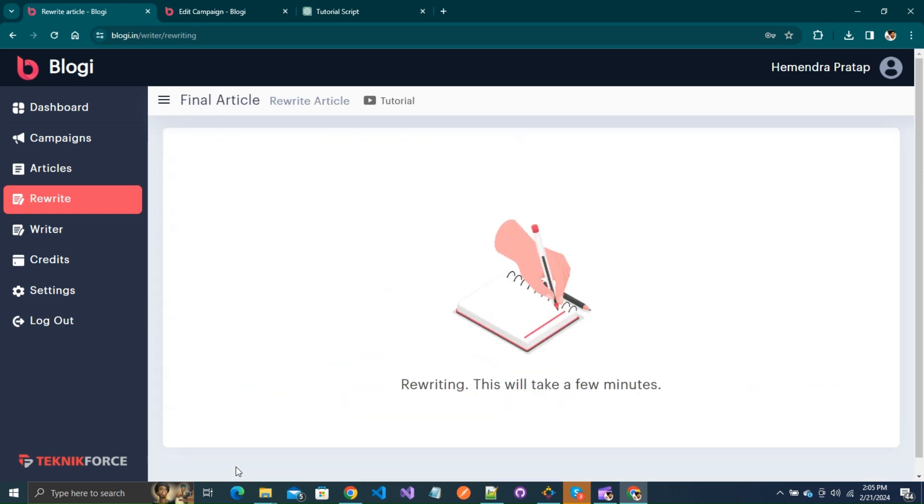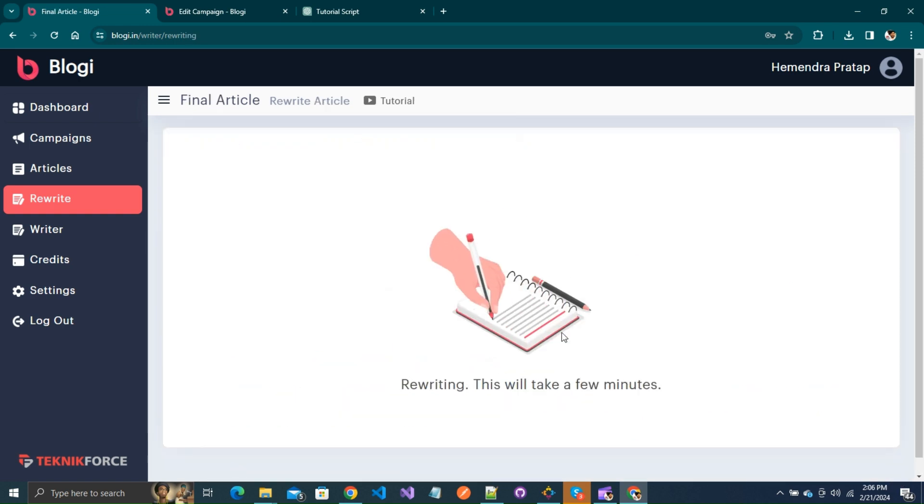Now, let's rewrite our article. It will take a few minutes to rewrite the article.